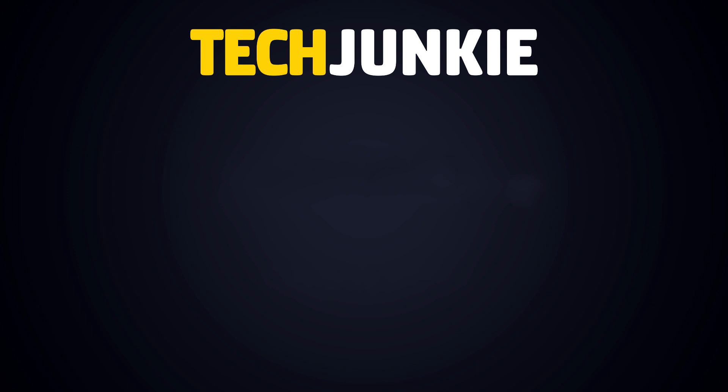If you liked this guide, make sure you subscribe for all sorts of videos covering Google Sheets and other technology. And don't forget to check out one of these videos we think you might enjoy. I'll see you next time.